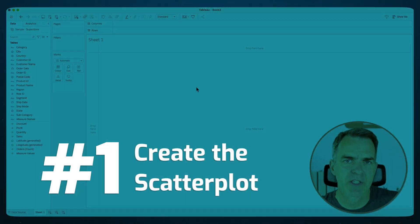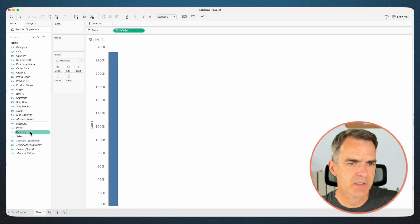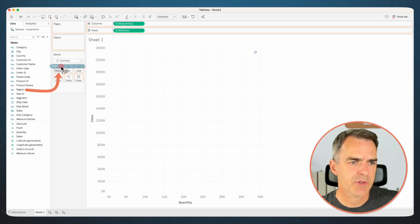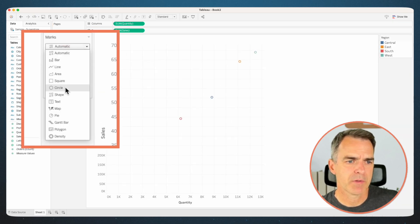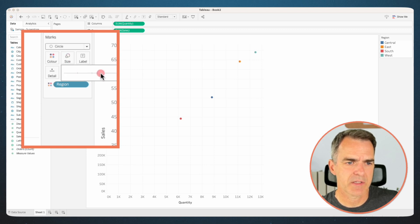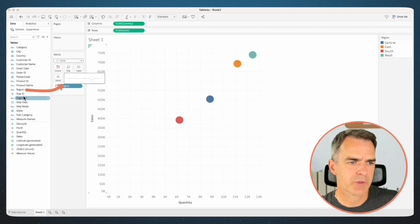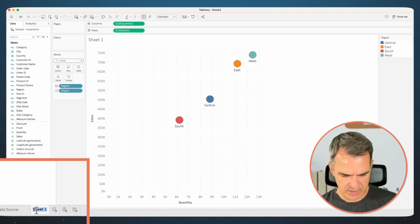First, we're going to create our scatterplot. Double-click on sales, double-click on quantity, and drag region to color. Change the mark type to a circle, and let's increase the size a bit to make sure we can see them. I'm going to also drag region to the label shelf. Rename the sheet 'Sales by Region'.